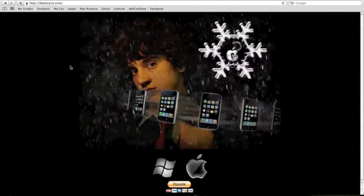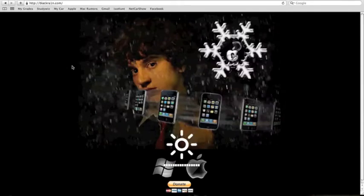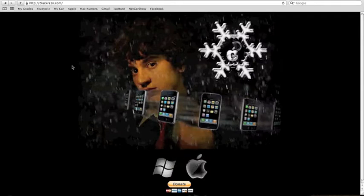Hey guys, AppleDude247 here. This is going to be a video on how to jailbreak. This is a new method that I found.